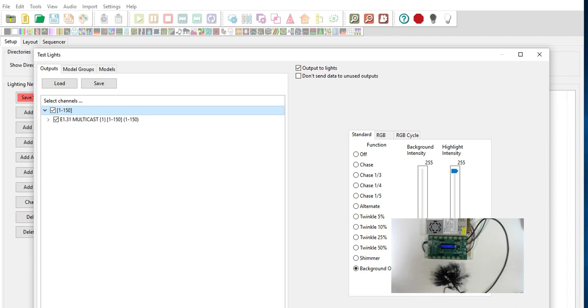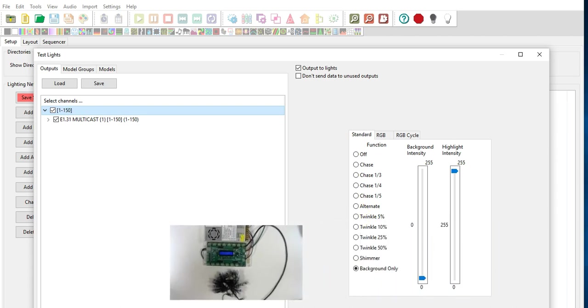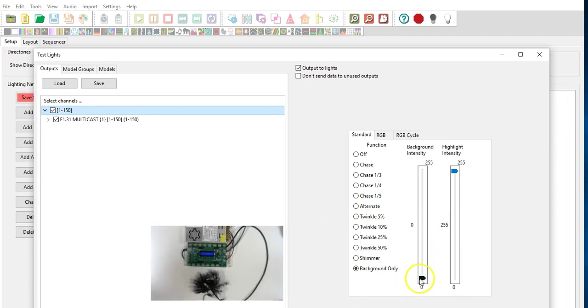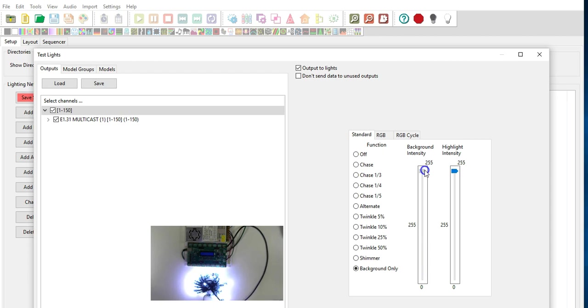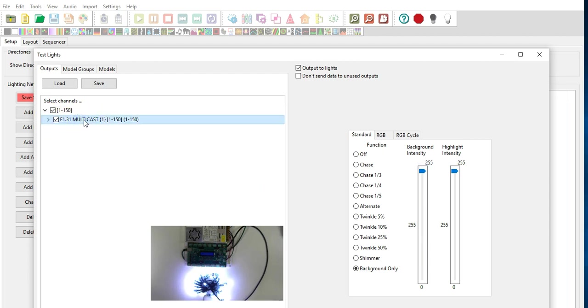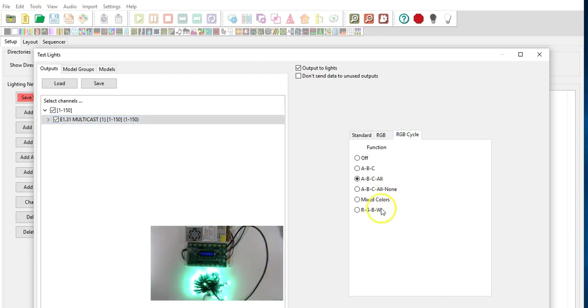And what we're going to do is just run this up. Now you can see that we do not specify anywhere in here under multicast the IP address of the controller. It's just putting out all the data going to the entire network.